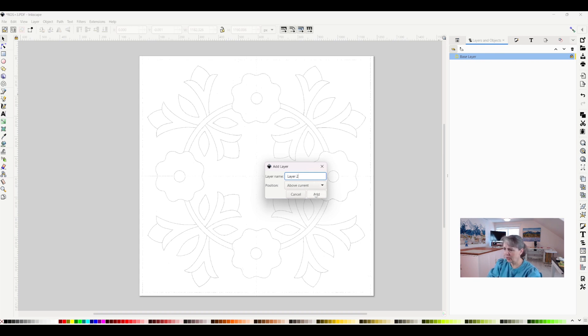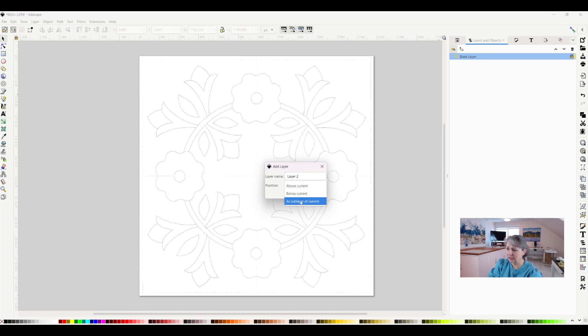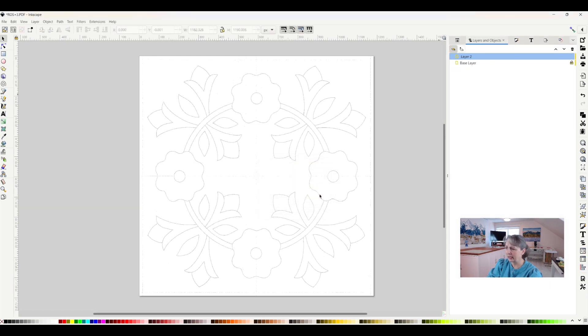And it says above current. I can add it above current, below current, sub layer, whatever I want, but I want it above the current layer. So I will add that in, and that's all I have to do.